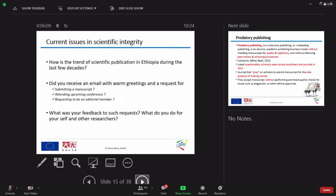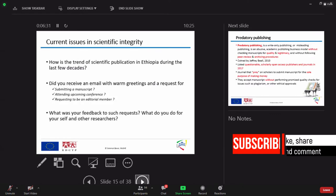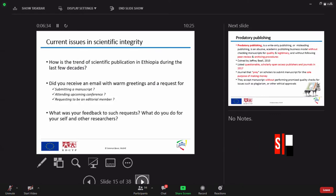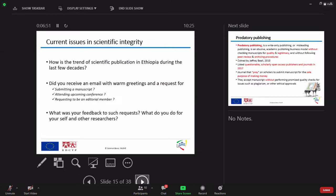Now, my question is, what is your feedback to such requests? And what do you advise your colleague? Exactly. We have to first check whether it is a legitimate or illegitimate journal or publisher.